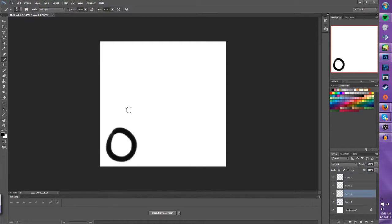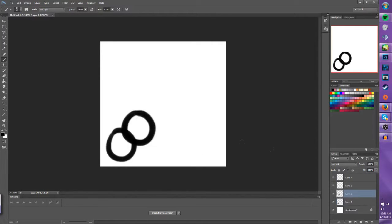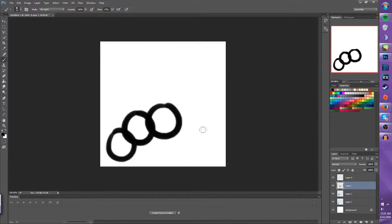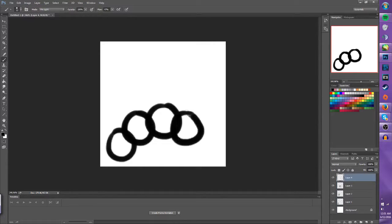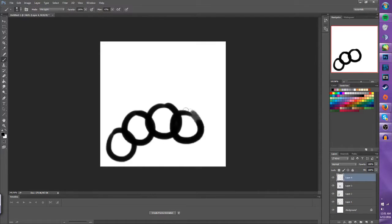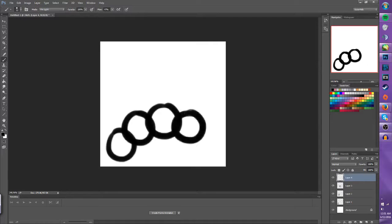On each layer you draw the keyframe that you want, and that there would be your animation.